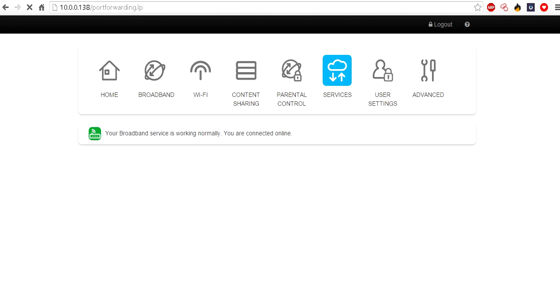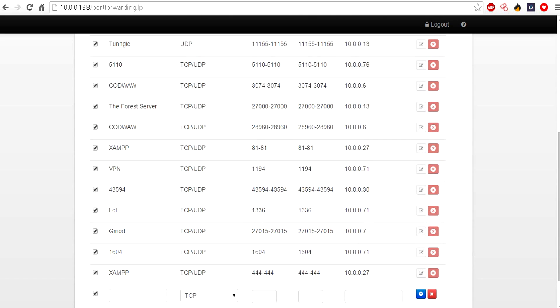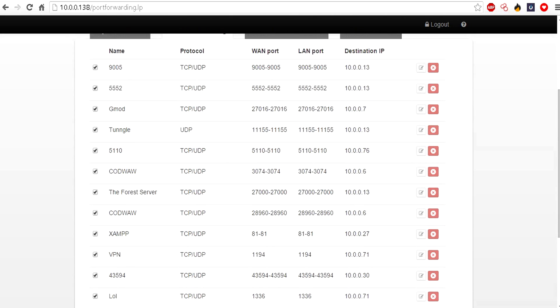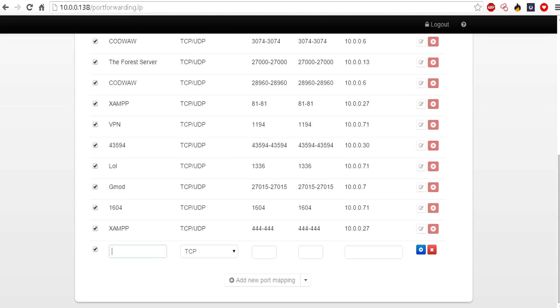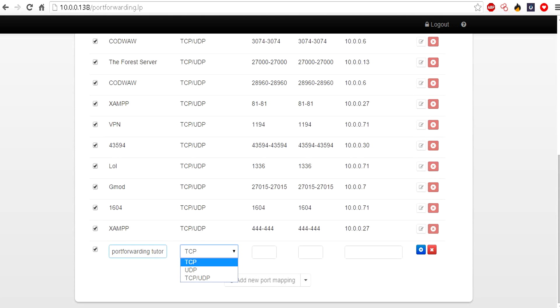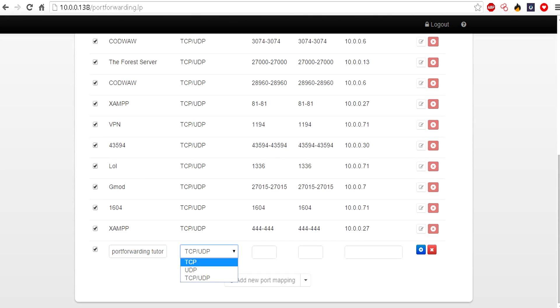At the bottom here you have some boxes to fill in. The first box will be the name of your port forwarding. I'll just name this Port Forwarding Tutorial for tutorial purposes. You usually want to click on TCP and UDP, but if there's only a specific type you want to do, you can click on one of those.